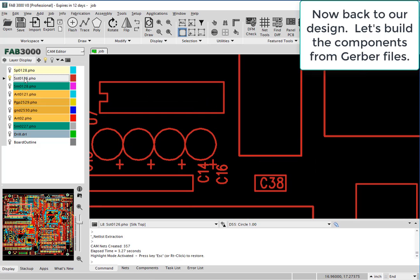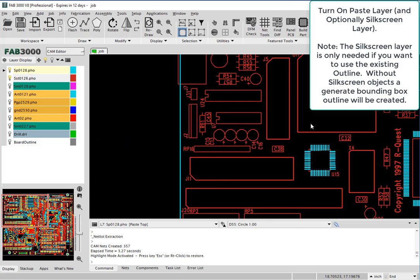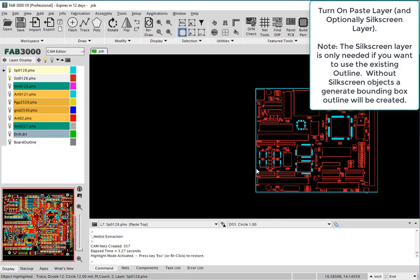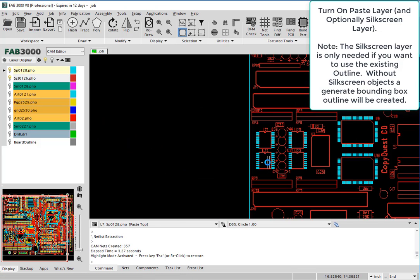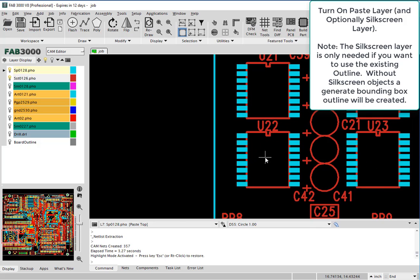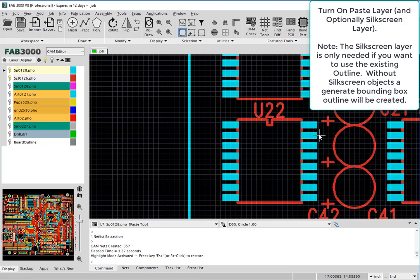We'll just turn on the silkscreen layer. Turning on the silkscreen layer is optional. If you would like to use the outline that comes with the components, we recommend selecting the silkscreen layer objects. However, if it's not important, the silkscreen layer is not required.